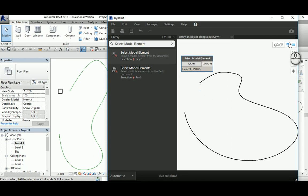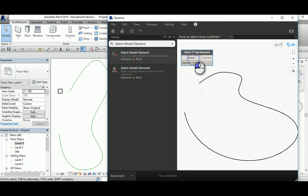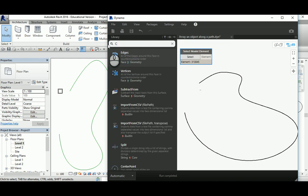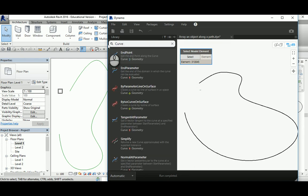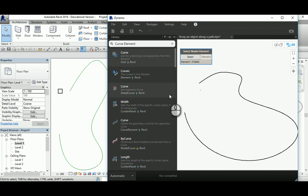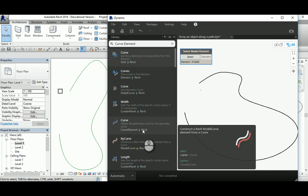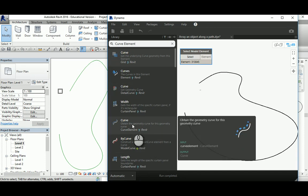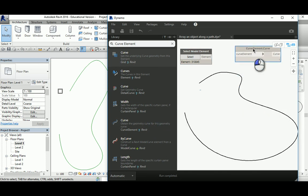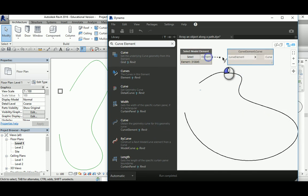Back to this node system. The object has been selected. Now I need to make a curve of that. So curve element - that allows you to obtain the geometric curve from the geometry or from the selection.